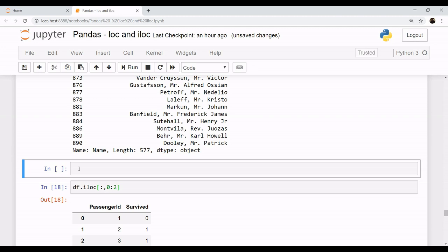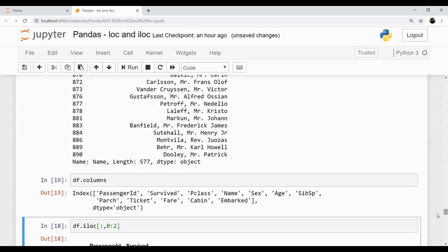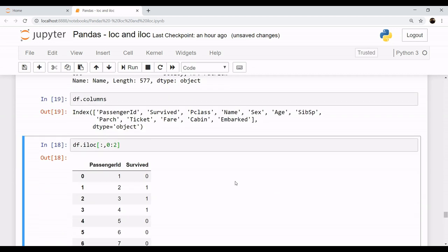Let me show you one thing. When you apply df.columns, you get to see the names of the columns. You can see the first is passenger id, second is survived, third is Pclass.